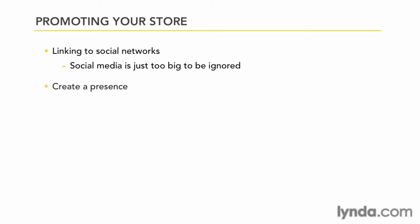First of all, you want to create a presence. Join and participate. Sign up for Facebook, on Twitter, maybe start a blog. Start to participate in the community of social networking.